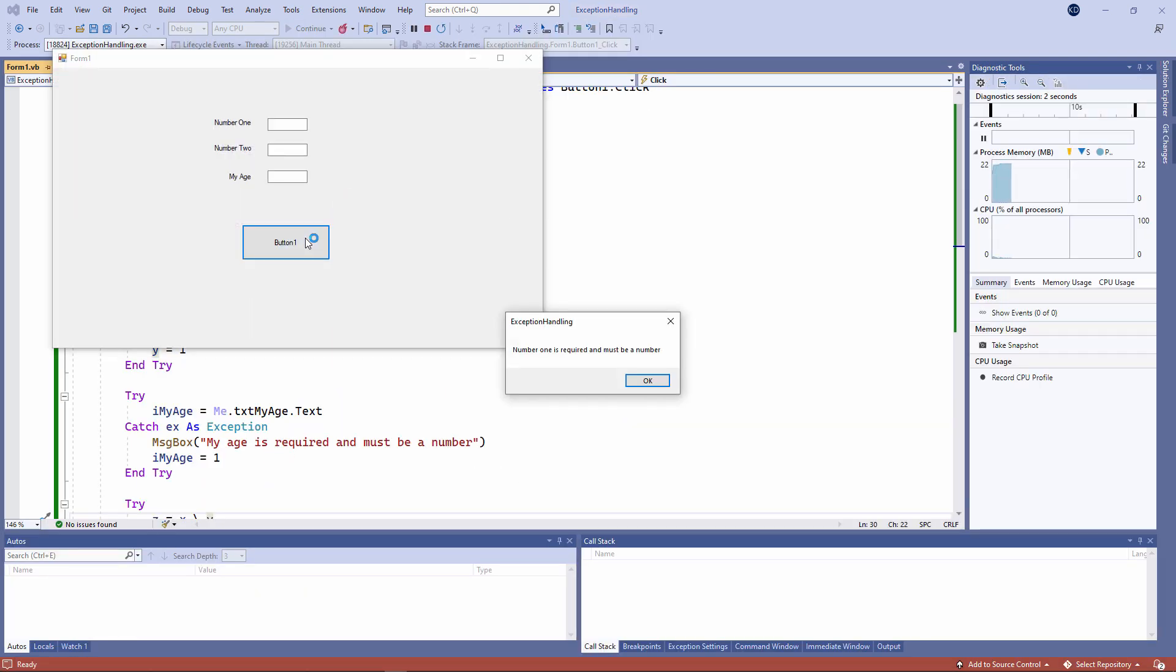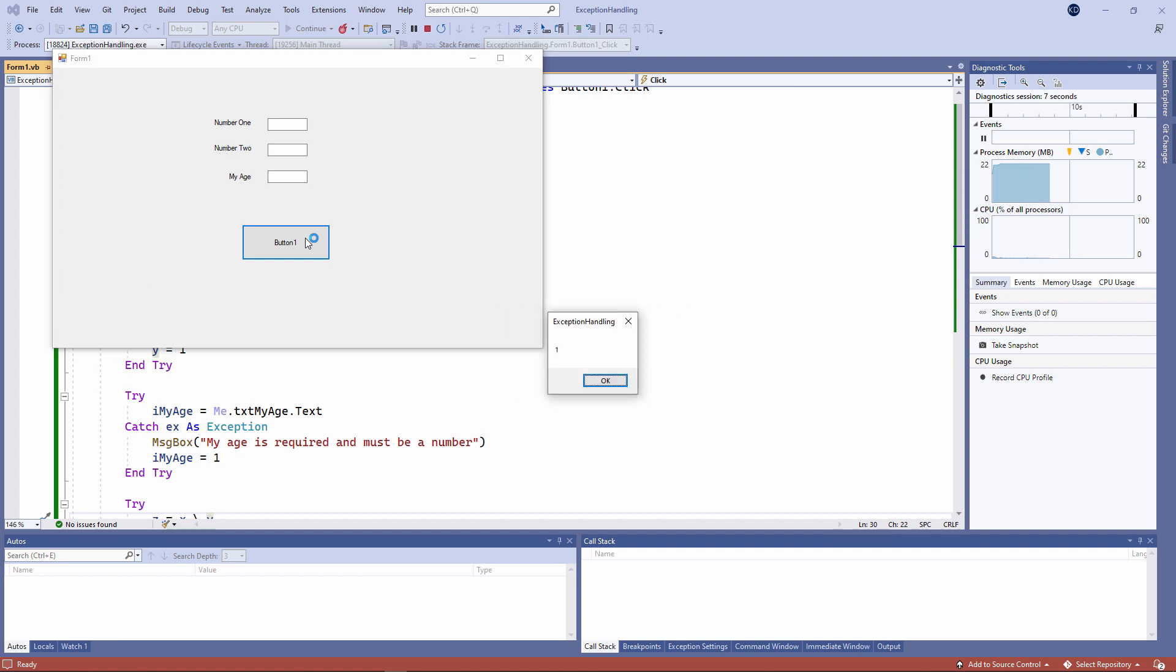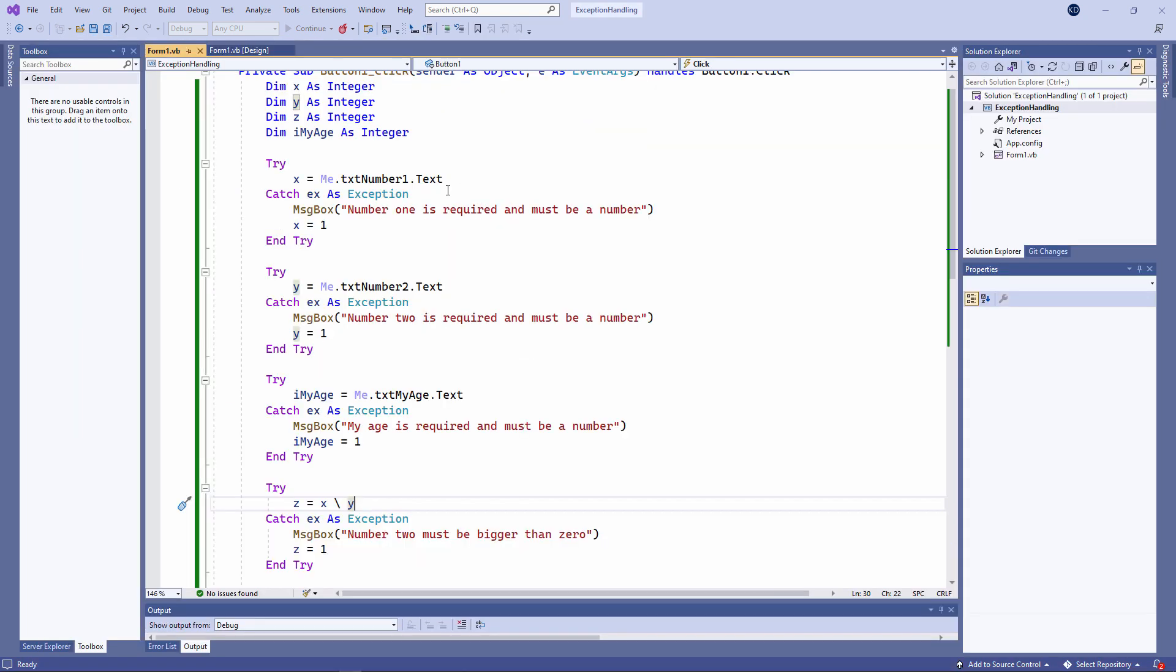What matters most here is that my program should not be allowed to crash. And if I've set the appropriate default values, it can continue.